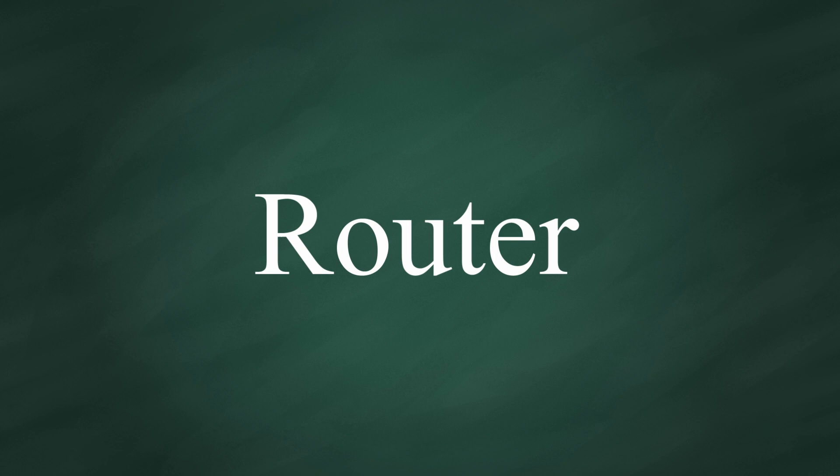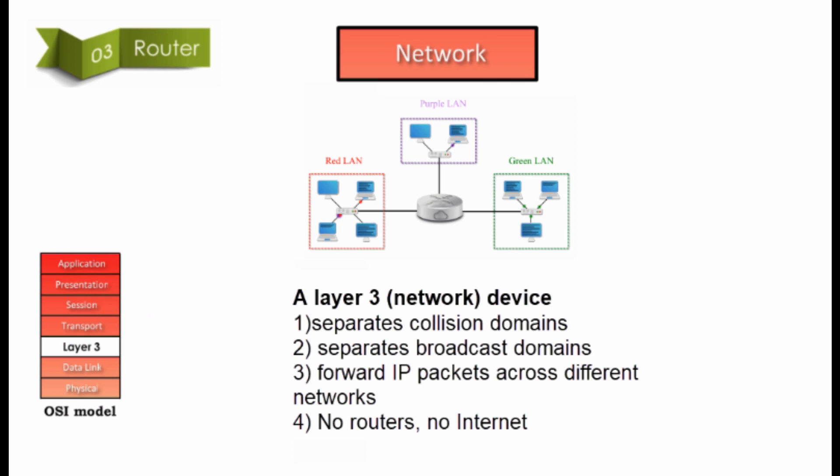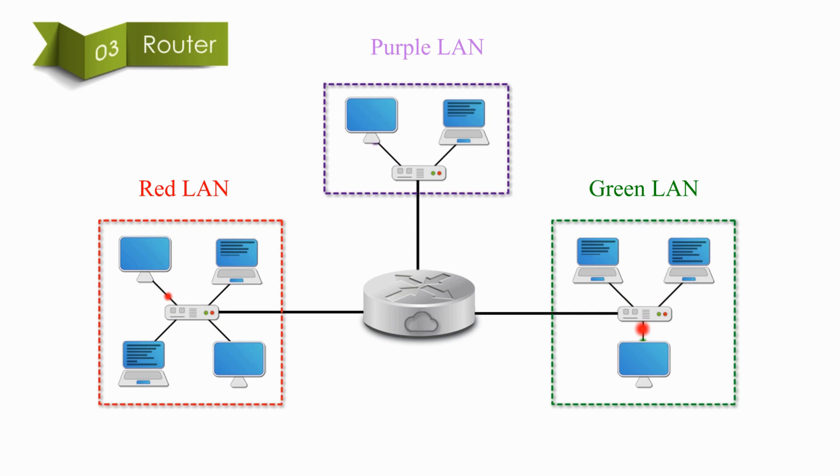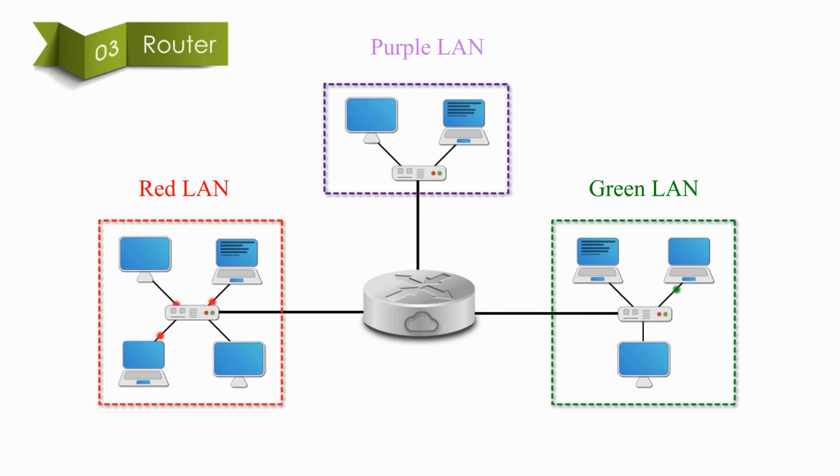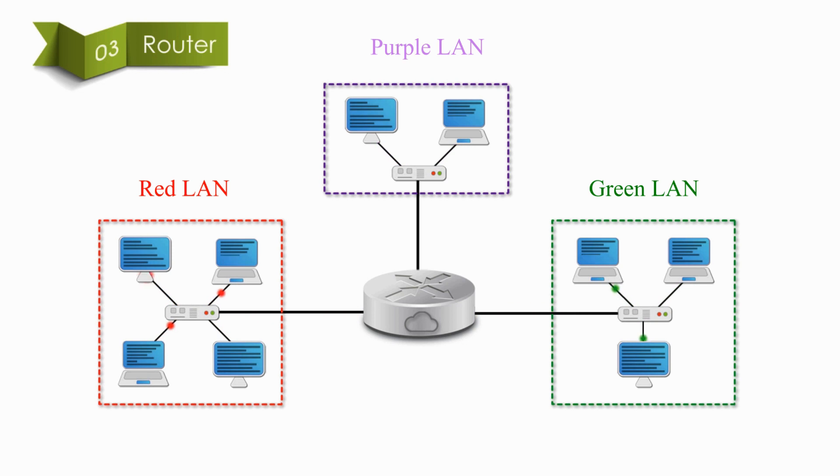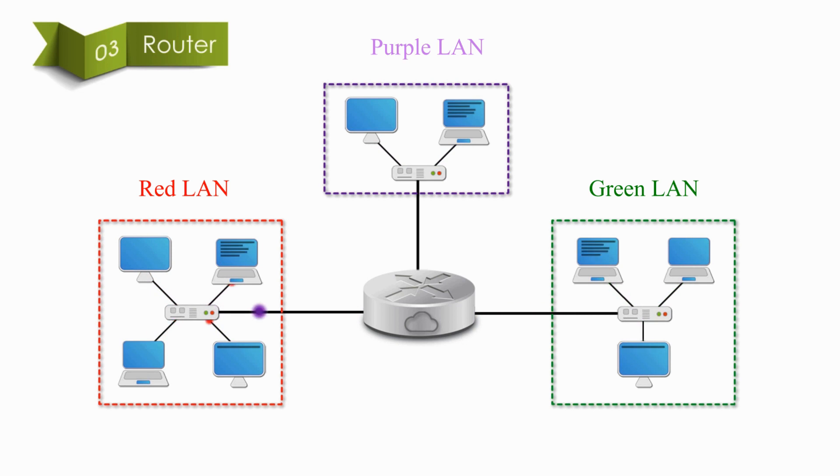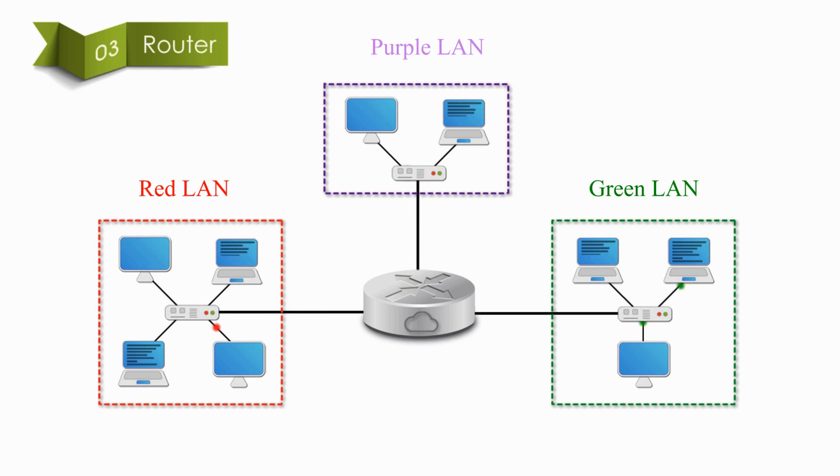Router operates at layer 3, or the network layer of the OSI model. Routers only forward IP packets based on the IP address. Routers not only separate Collision Domains, but also separate Broadcast Domains.